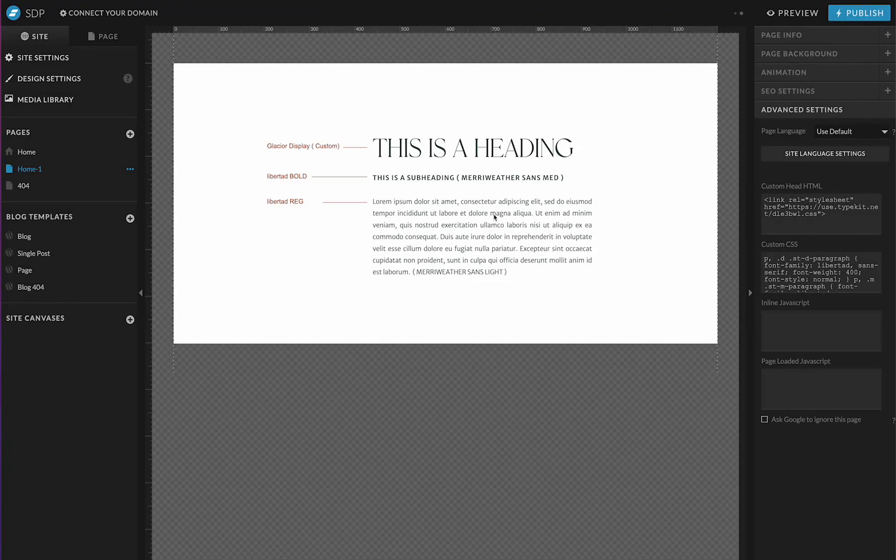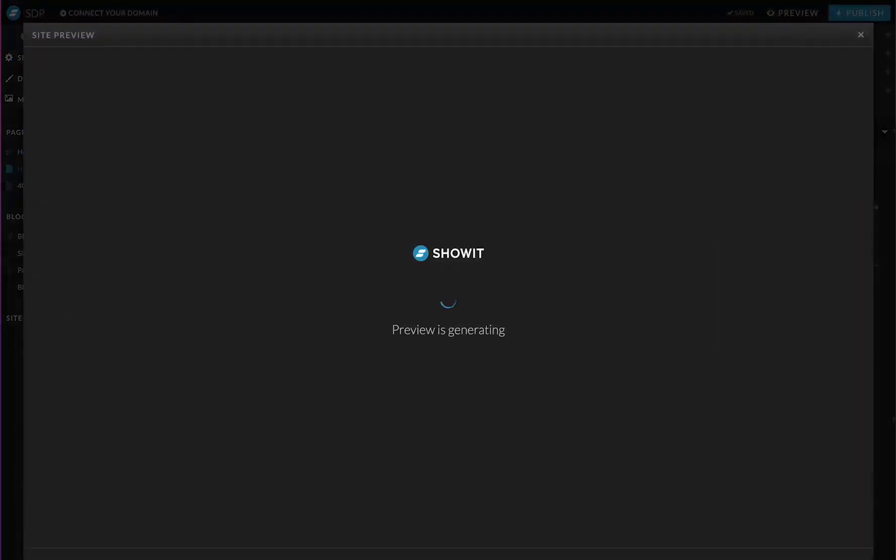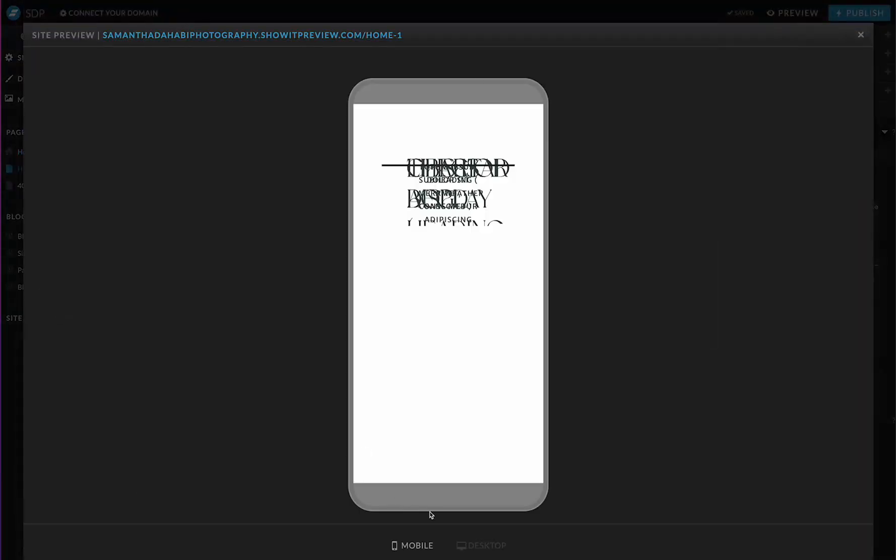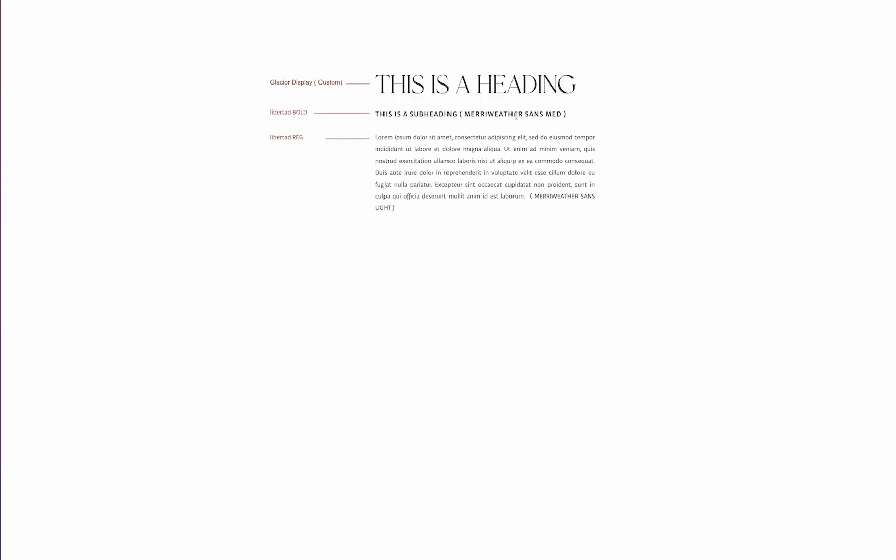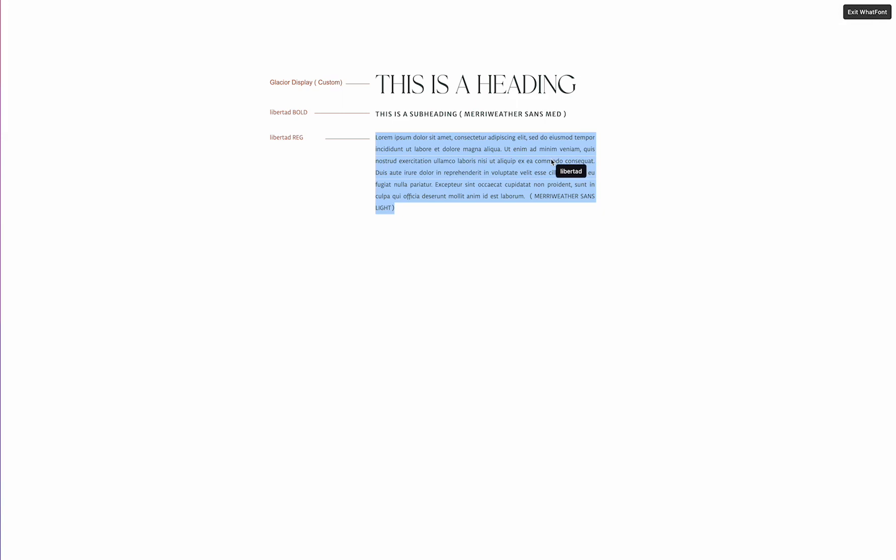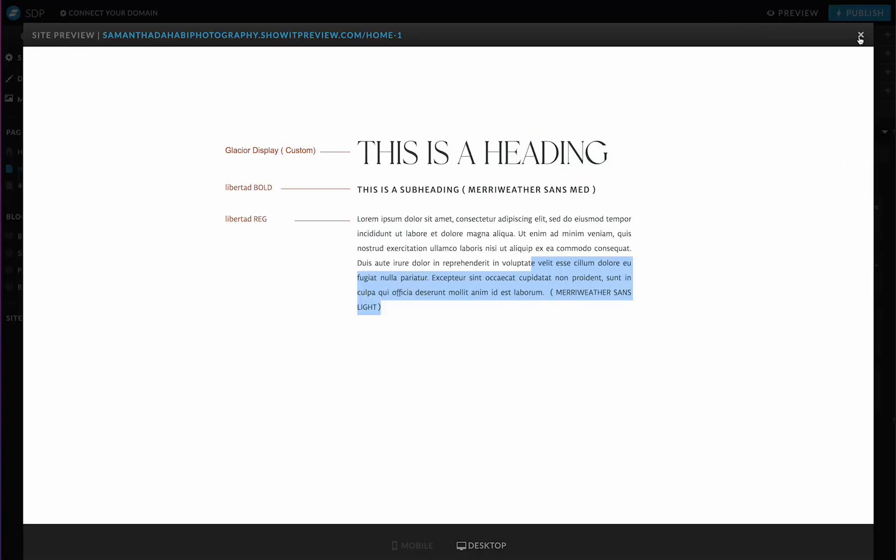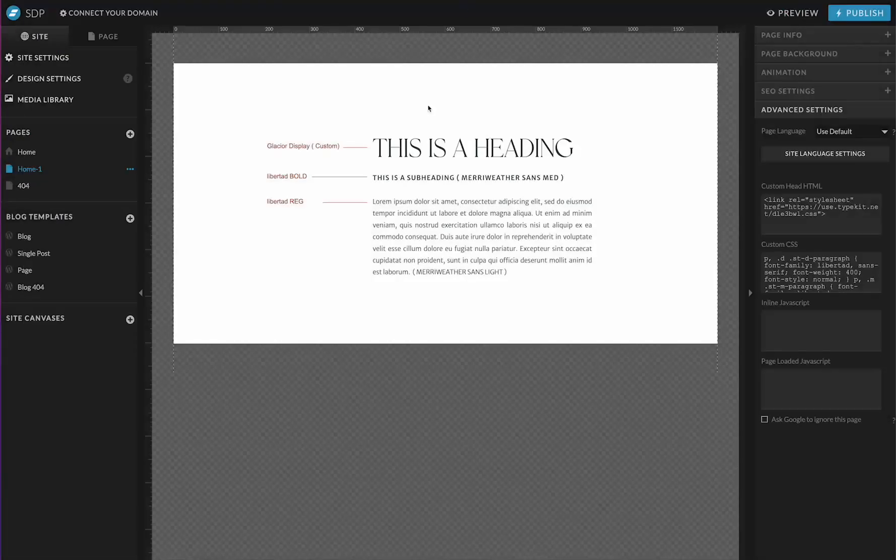So now if I preview this, we're going to go to preview. I've only done the desktop, so don't judge me there. We're going to go here. Now we can see that there is a change. So this is Meriwether and this is our Libertad. And the way I know that is I've installed, it's so similar, it's a little bit hard to tell. So I have this what the font extension and you can see when I hover over here, it's giving us the right one. And when I hover over here, it's giving us kind of the replacement that we can see on the back end.